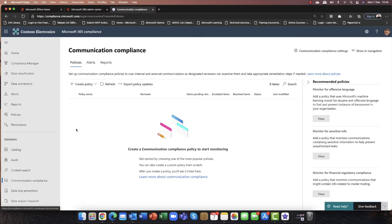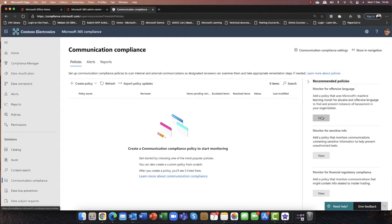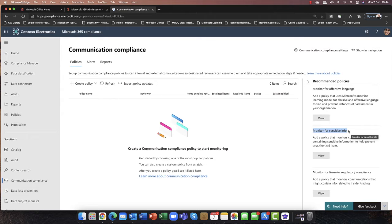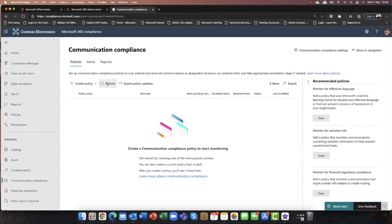I really like this feature because it combines not only policies, but also alerts as well. And you can also generate reports here. The real power of this feature — over here you've got some recommended policies. For example, monitoring for offensive language. So if you were in a call center, this is something you might want to monitor for. Also, monitor for sensitive information — in communications, of course, we're talking emails, Microsoft Teams, Microsoft Outlook. If your users are sharing content that really shouldn't be going out, you can monitor that as well. Many companies also have to adhere to financial regulators, so monitoring for financial irregularities can be useful here.